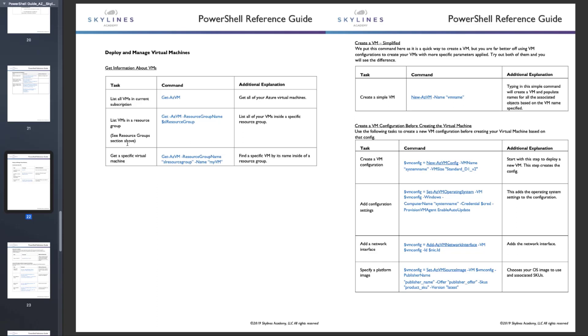you will see a whole bunch of commands here around deploying and managing your virtual machines. And you can see there is a piece on creating a simplified VM where you create the VM, you create a configuration, and you apply it. I'm going to give you another example in a very basic way to deploy that VM via PowerShell. But just make sure you start to get familiar with these commands, that you can use them in the exam or just in your day-to-day job as an Azure administrator.